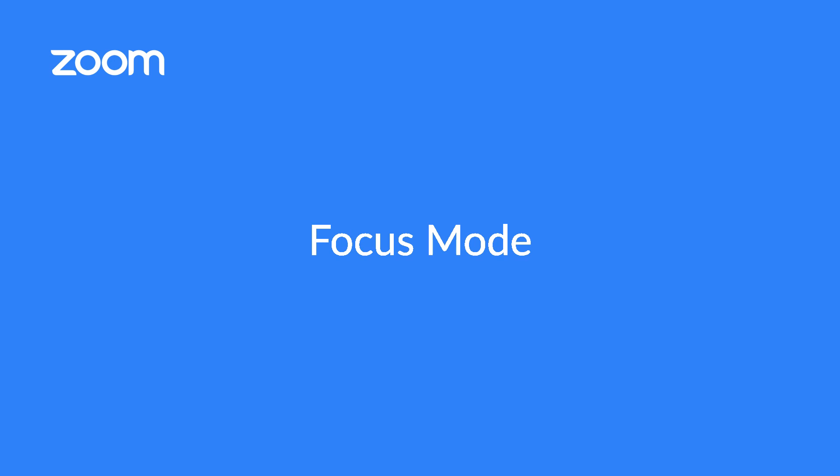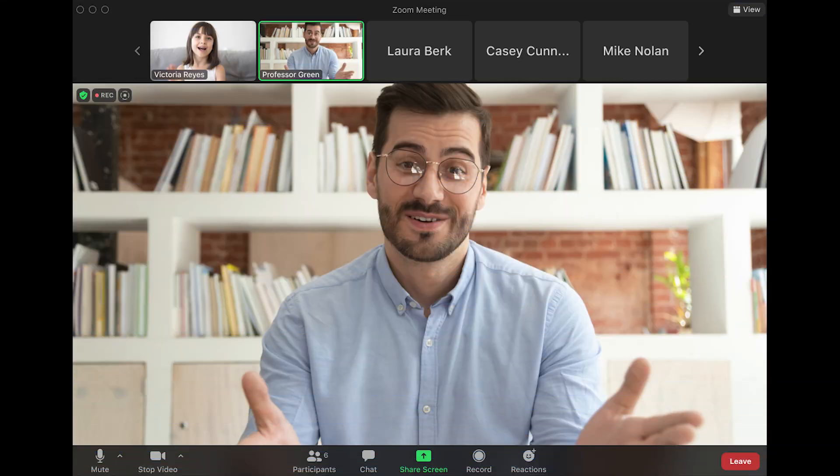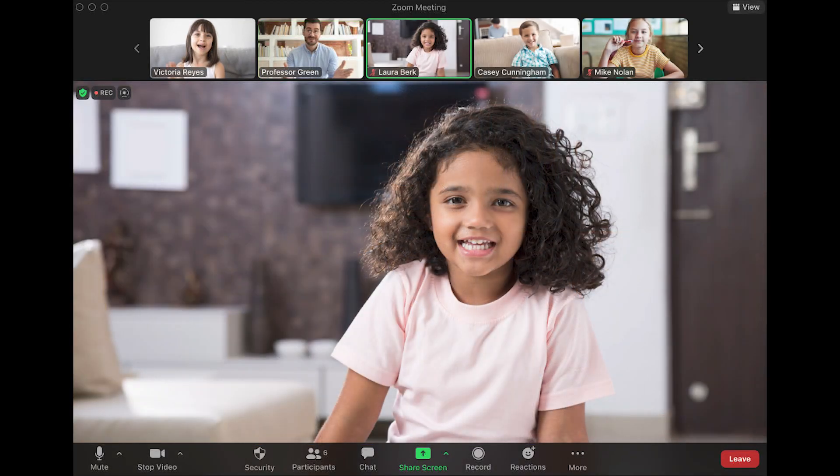Zoom's focus mode was designed with educators in mind to minimize distractions and keep students on track.